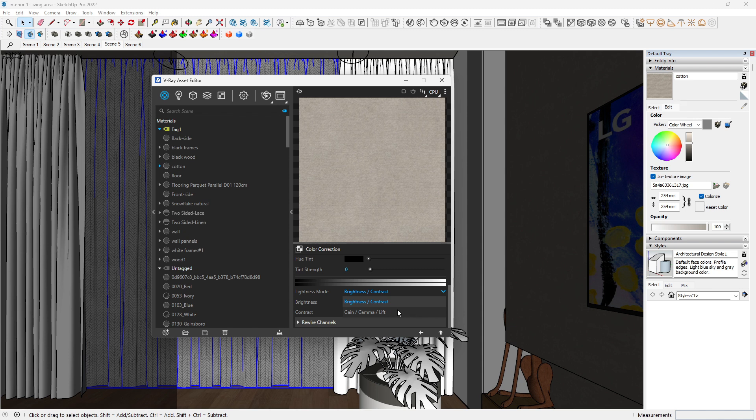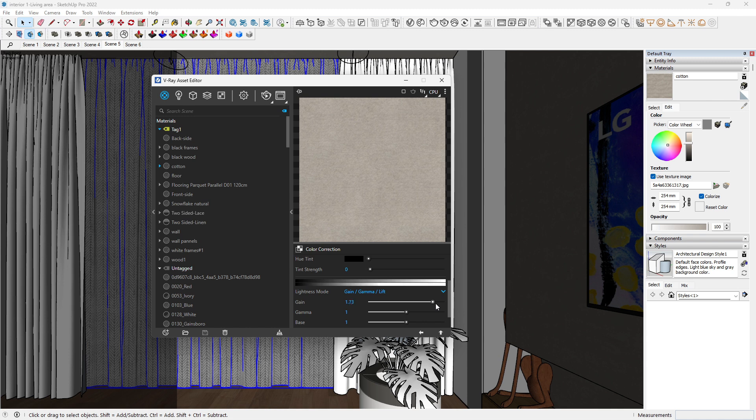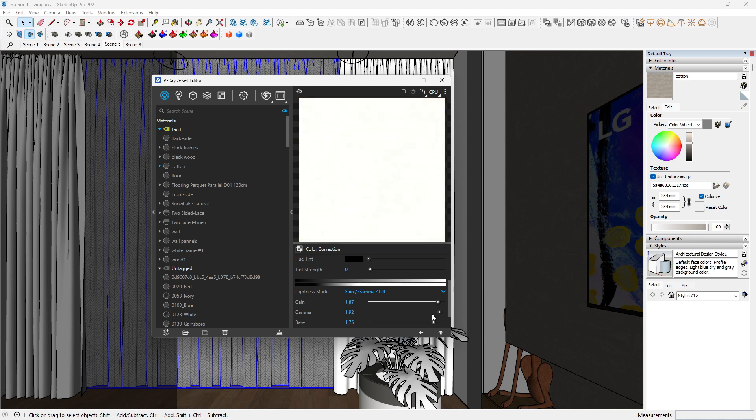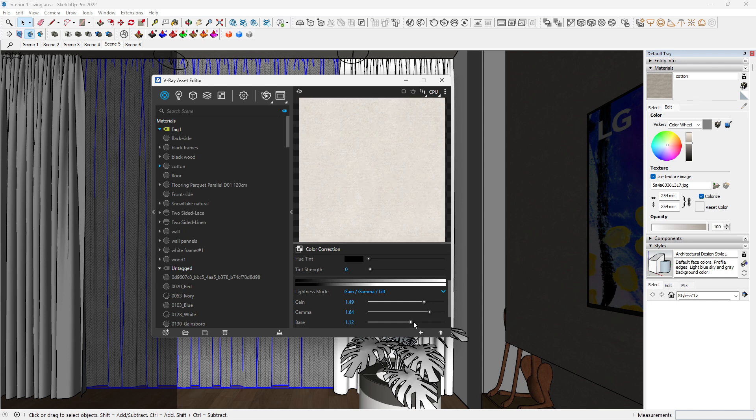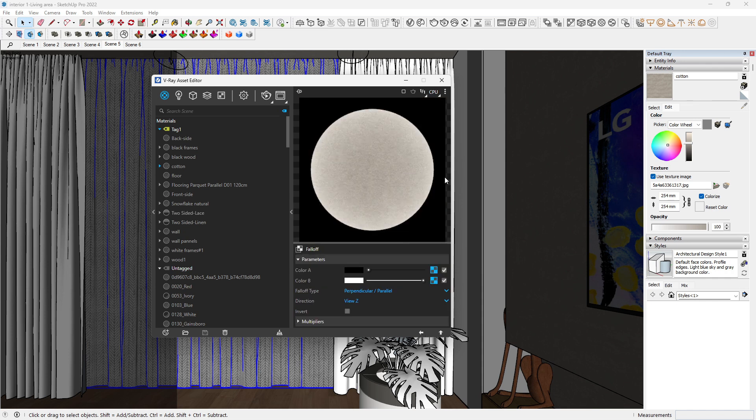We want to copy this, just copy, paste as copy, not as instance, because we want to be able to edit this independent of the other texture. Come to the lightness mode, change the lightness mode to gamma again, and then we want to just bring this, you know, bring it all in.